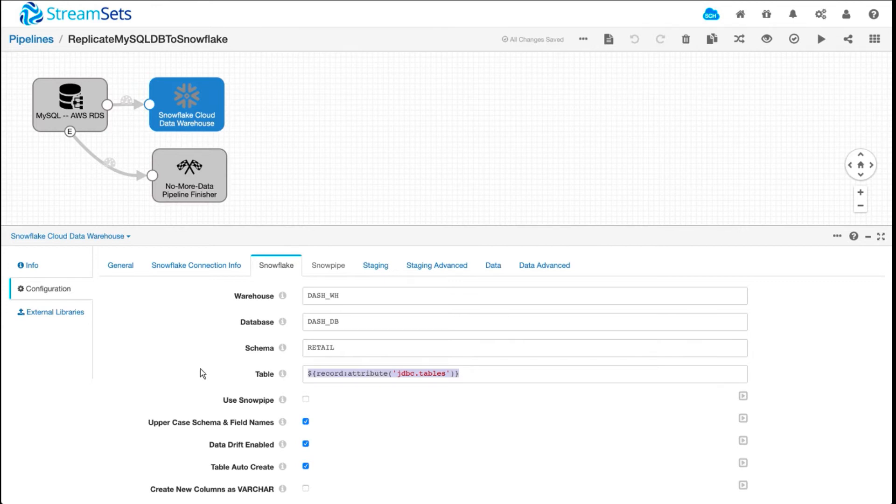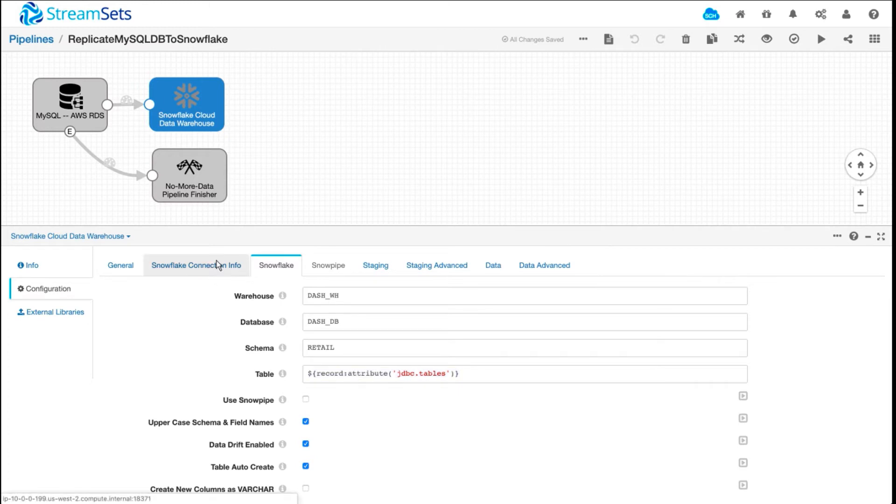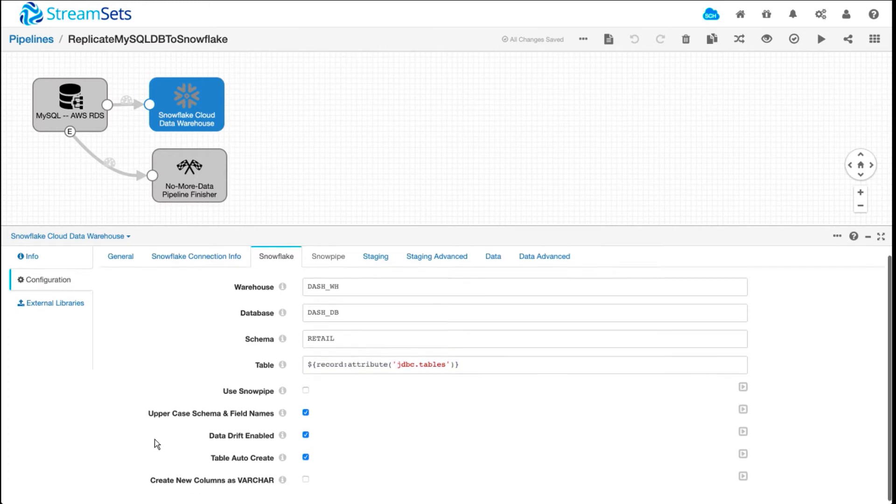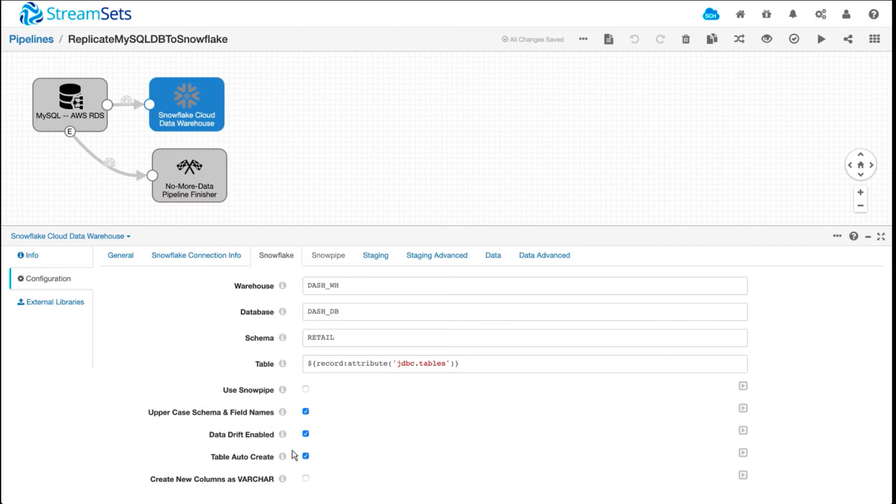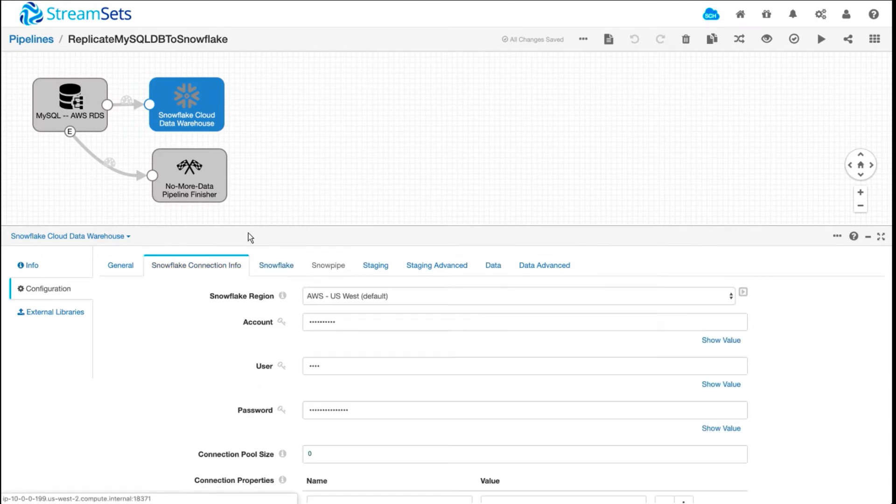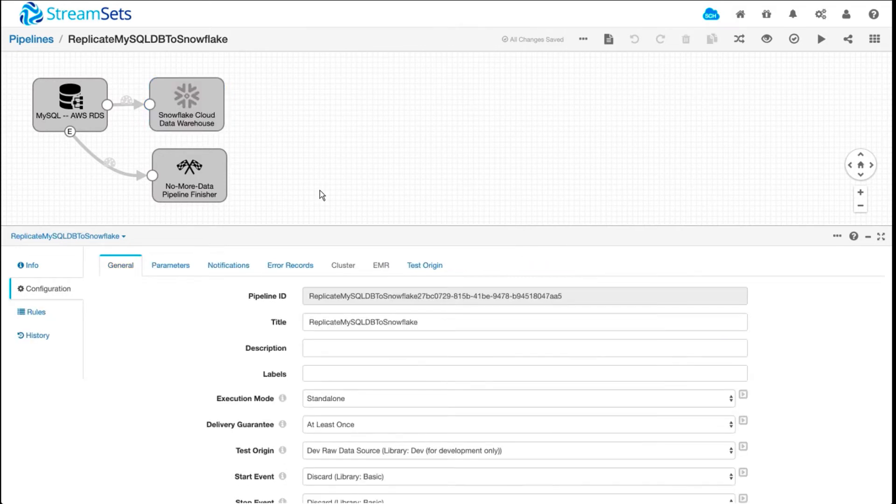One thing I really want to highlight is this expression right here. This is allowing us to dynamically load the table names being processed through by the origin. So you don't have to hard code any table names, column names, or anything like that. By checking this table auto-create checkbox, we can ensure that the tables get created automatically.